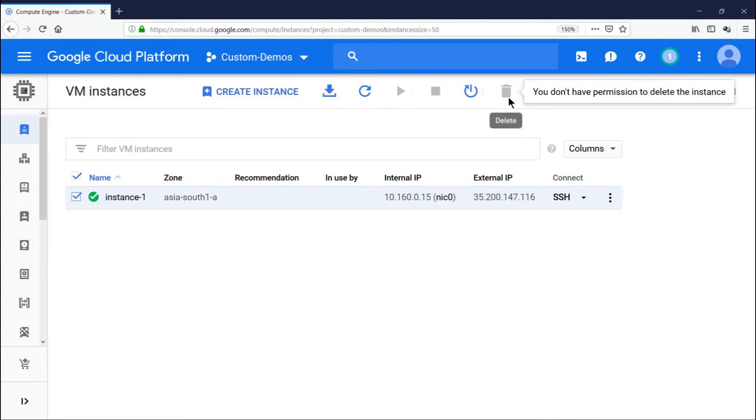So looks like our custom role is working well. So that's how one can create custom rules to fulfill your business needs. Hope the video was helpful. Thanks for watching.